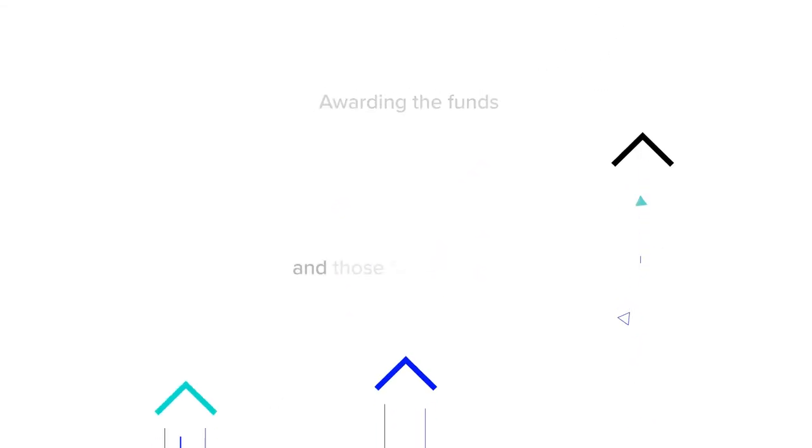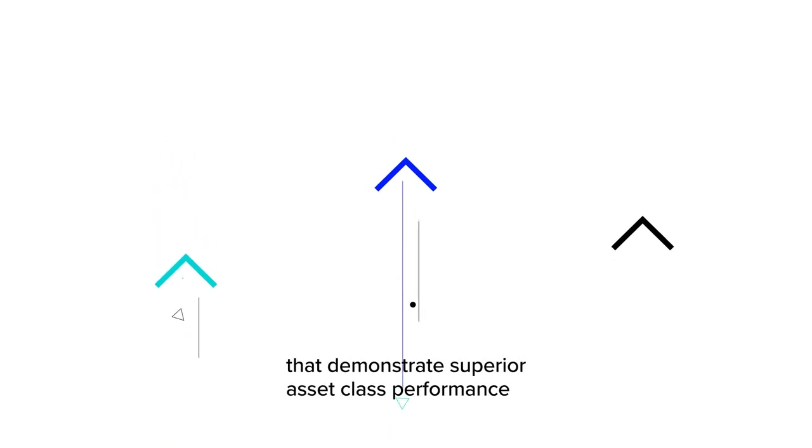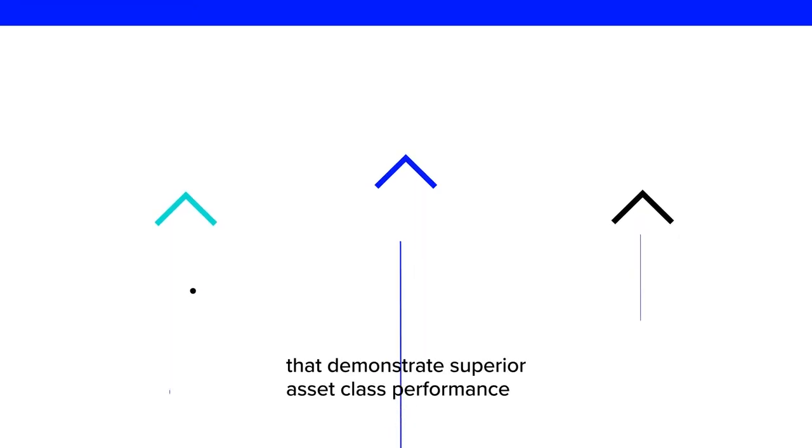awarding the funds and those fund families that demonstrate superior asset class performance.